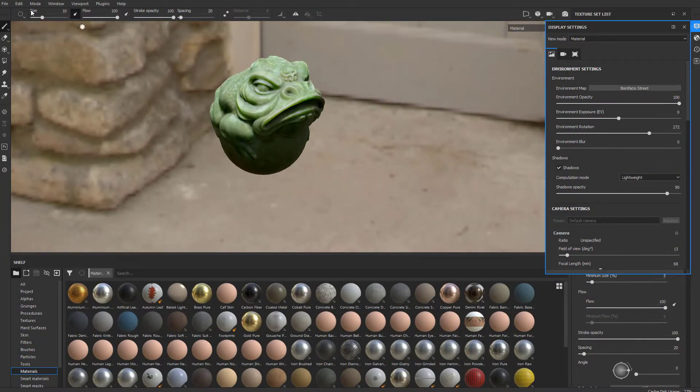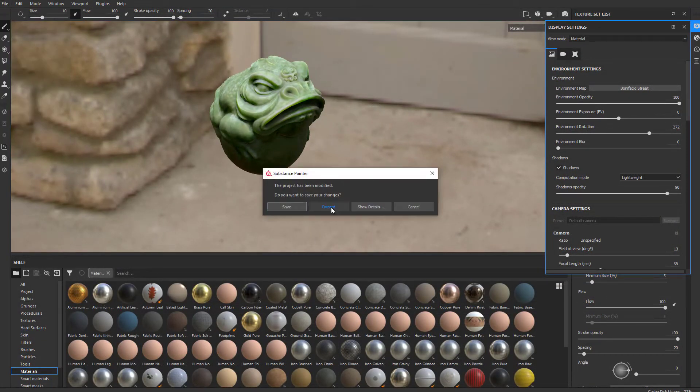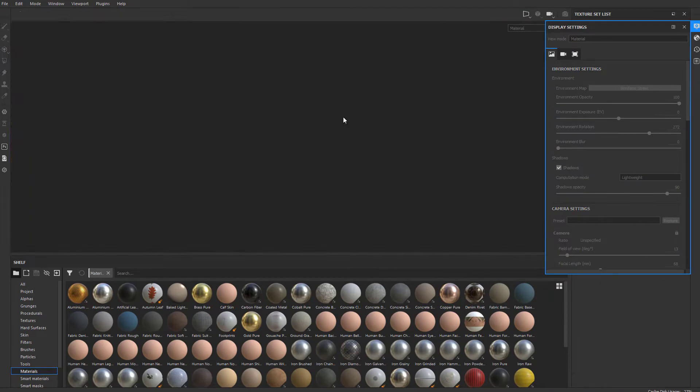While I'm thinking about it, if you go to File > Open Sample, you can get this jade toad.